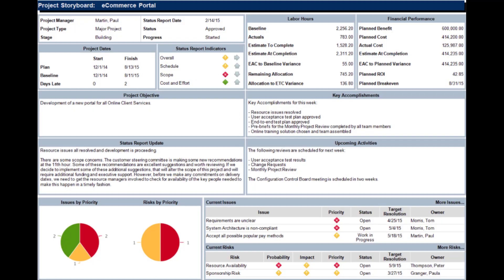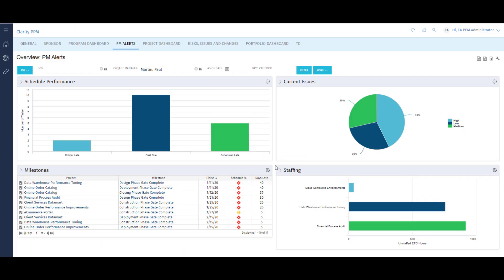Before we dive into that, let's take a look at one of the dashboards users can set as their homepage. This is the Project Manager Alerts dashboard, one of several dashboards that come out of the box with Clarity. Each dashboard is focused on specific types of users, like project managers, resource managers, finance, and executives.